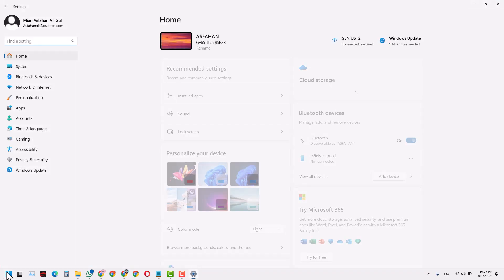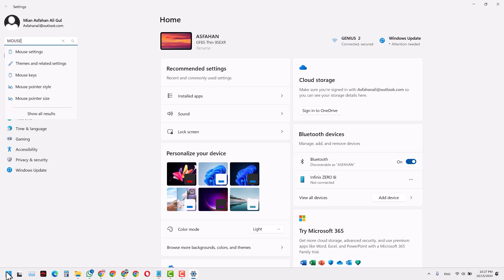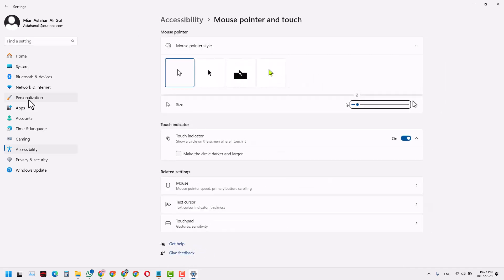Now from the Settings, the easy way is to just search for mouse settings and you will get all these settings. I want to click this mouse pointer size.